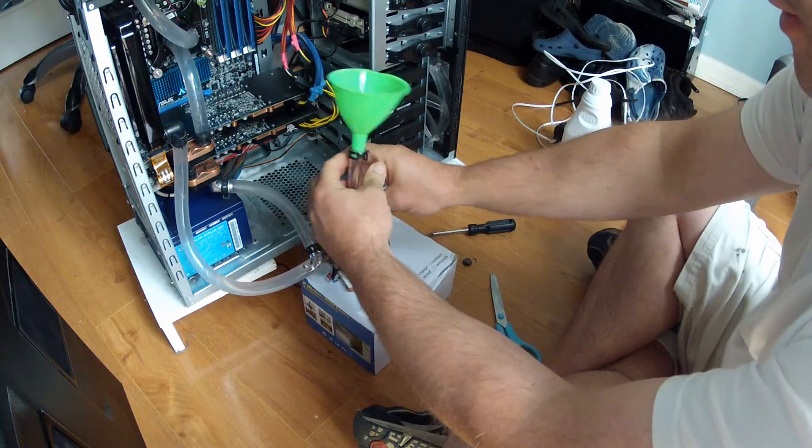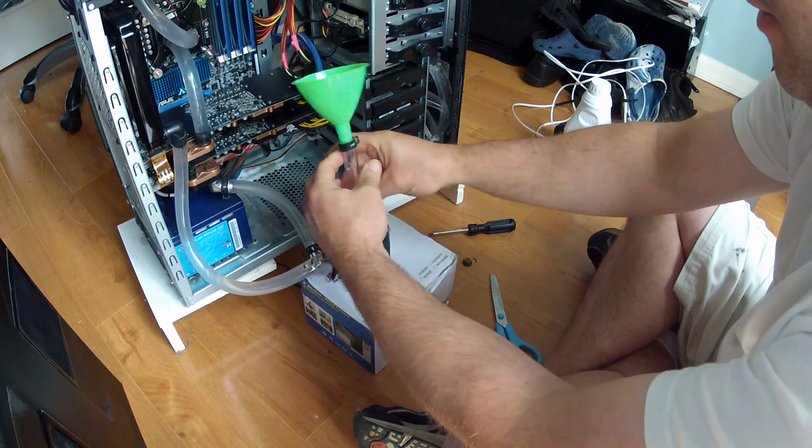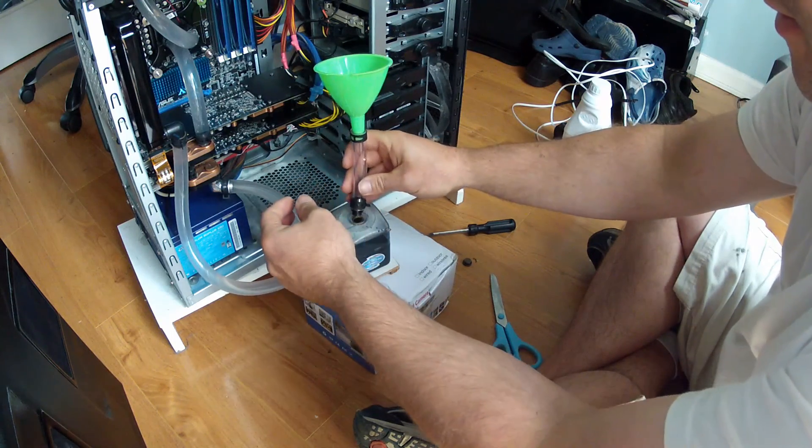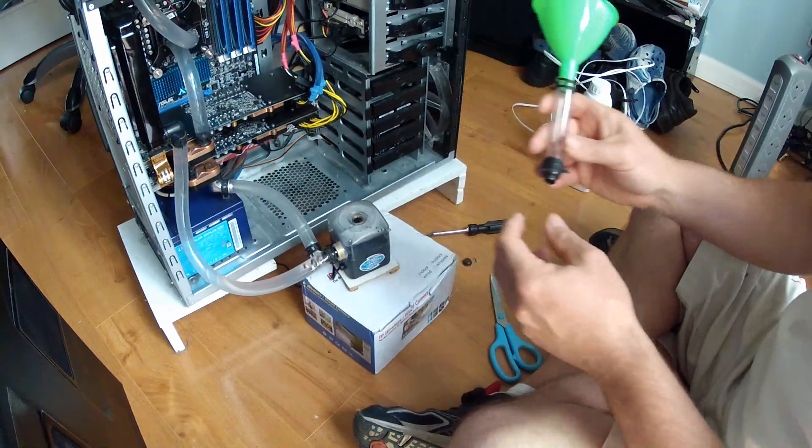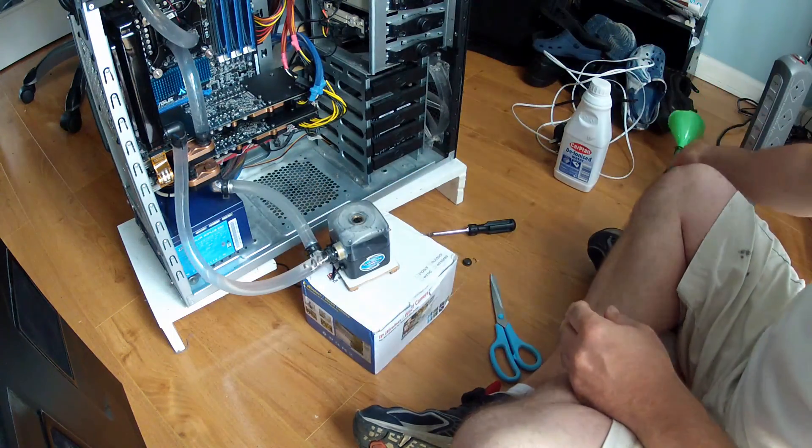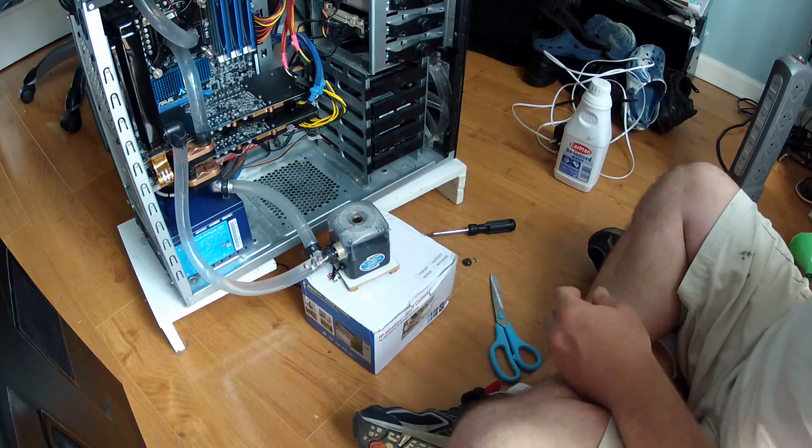Anyway that's that topped up. And just a quick leak check now before the server resumes.